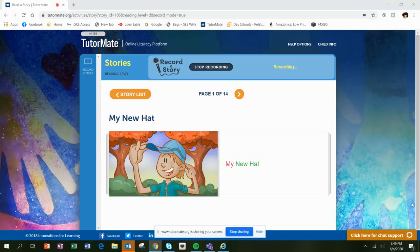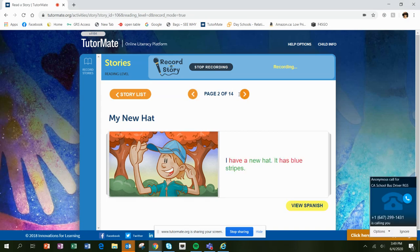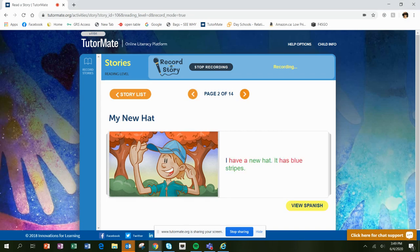Our next story is my new hat. My new hat. I have a new hat. It has blue stripes.